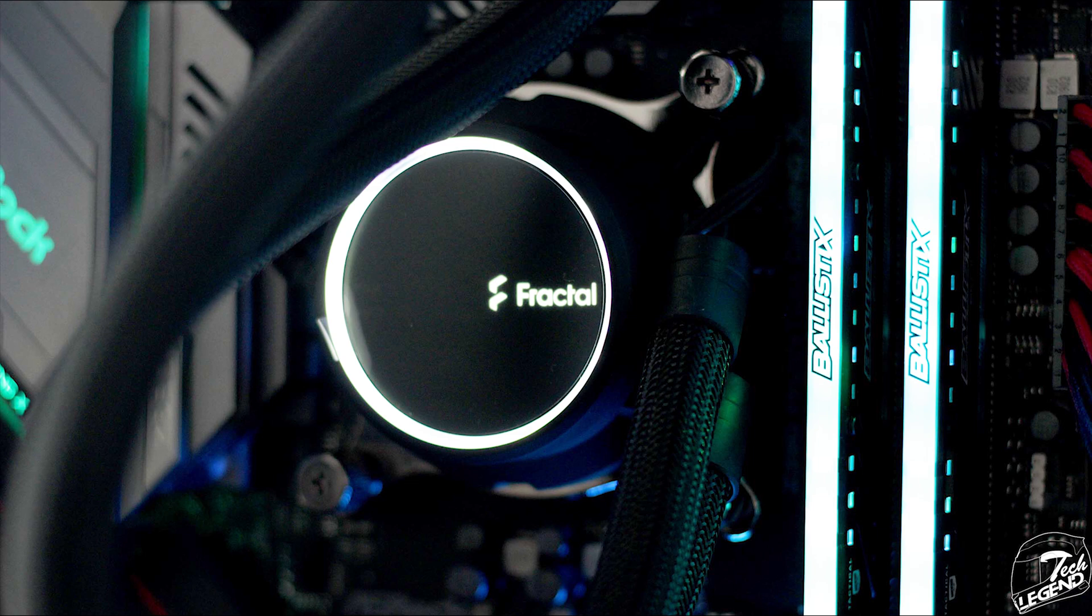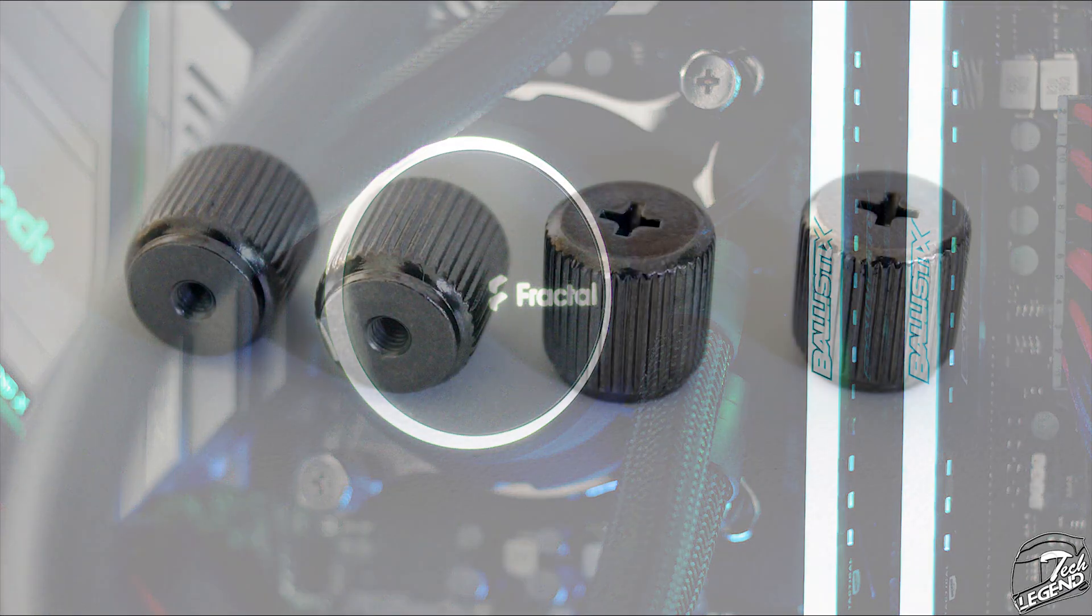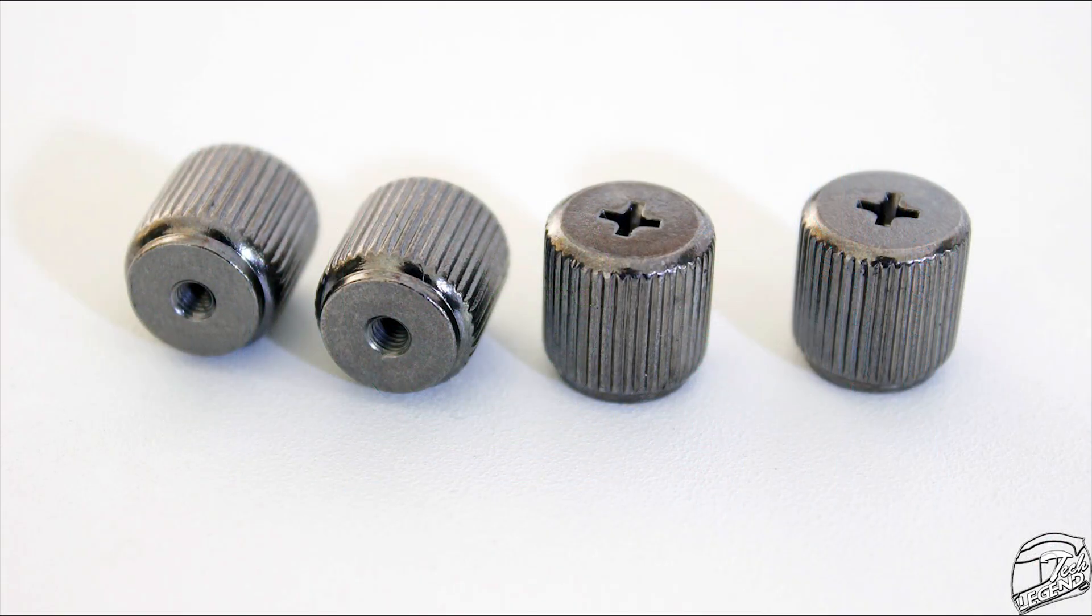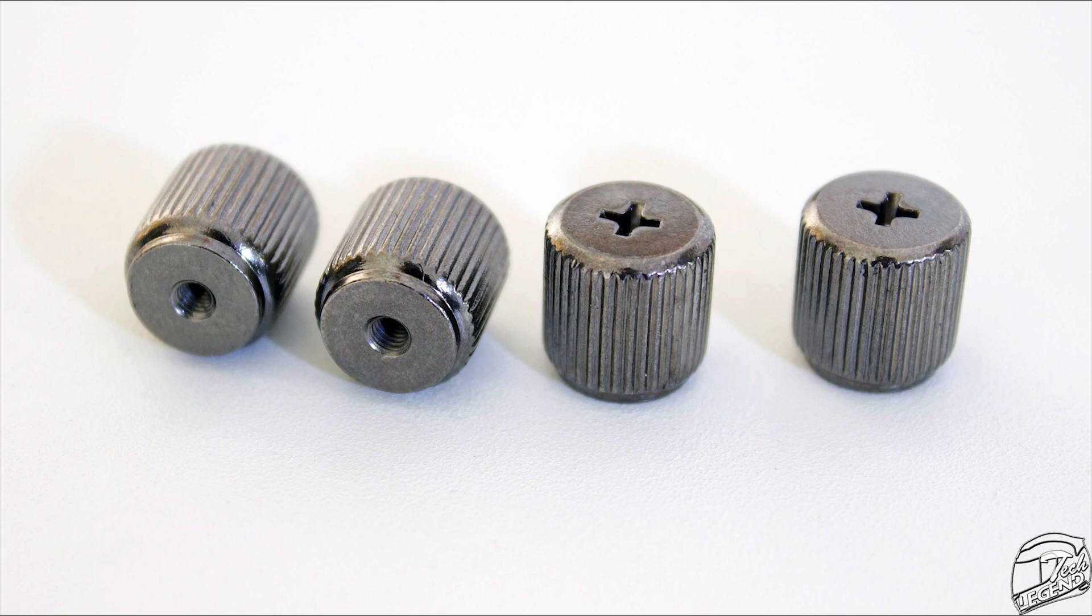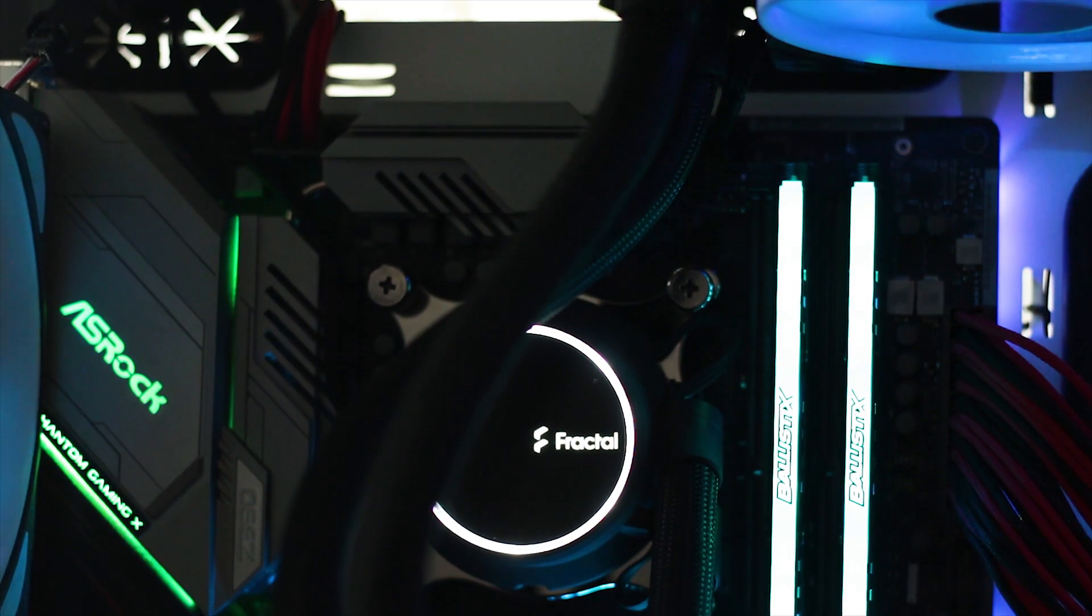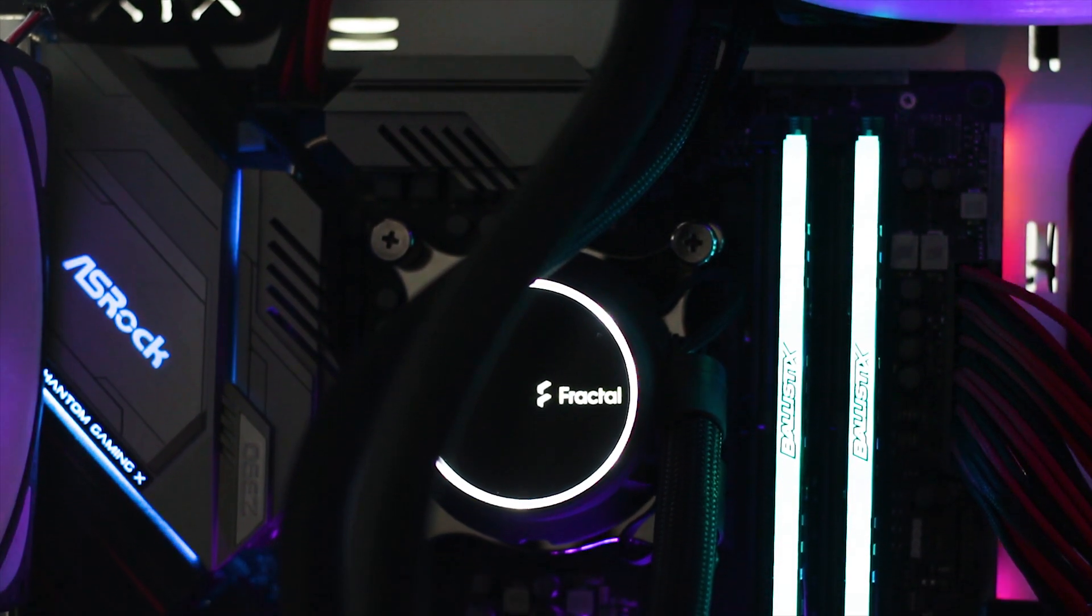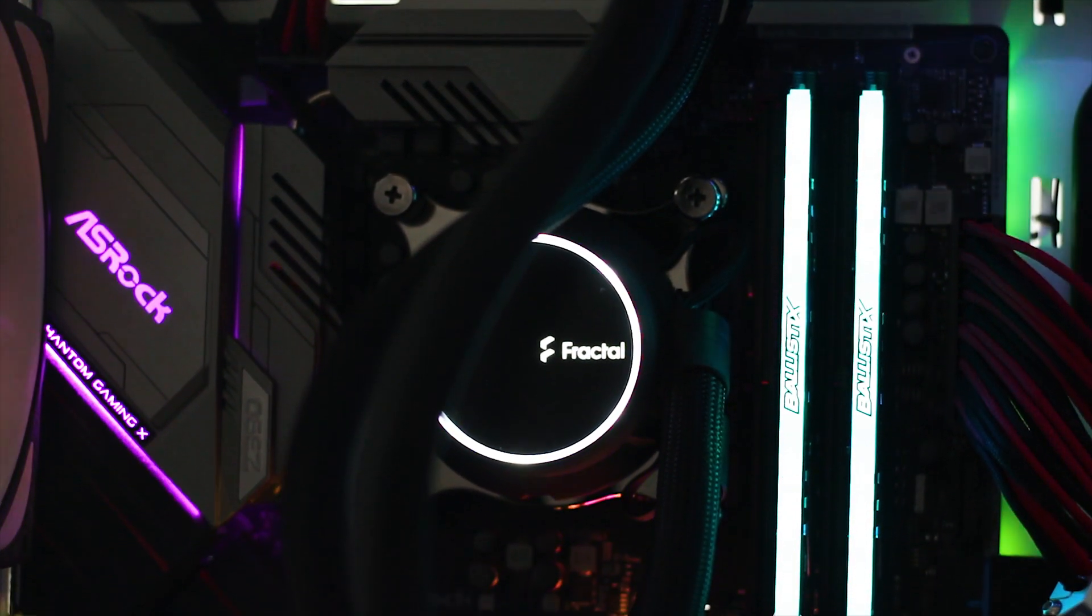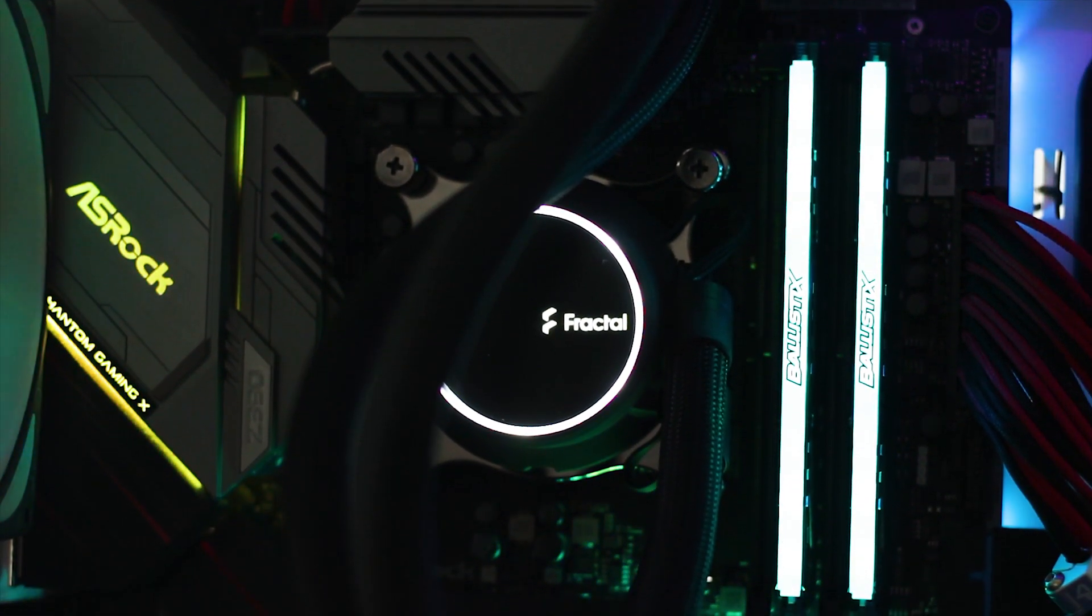Afterwards, you just place the CPU block over the CPU socket and use the included beefy metallic thumb screws to secure the whole thing in place. Also, don't forget to connect the fans and the pump to the proper power locations.